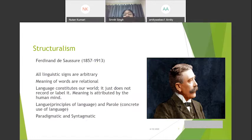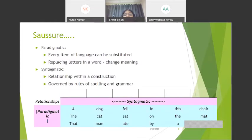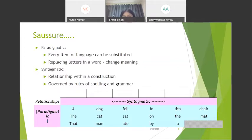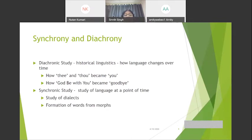Saussure also talked about synchronic and diachronic study. Diachronic study refers to historical linguistics — studying change in language over time, for example how 'thee' and 'thou' became 'you', or how 'God be with you' became 'goodbye'. Synchronic linguistics is the study of language at a point of time, like studying certain dialects — for example, in parts of Bihar the same thing is called 'ol' in one area and 'kuchho' in another. That is a synchronic study.